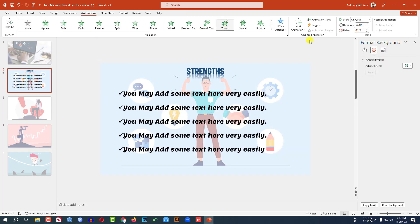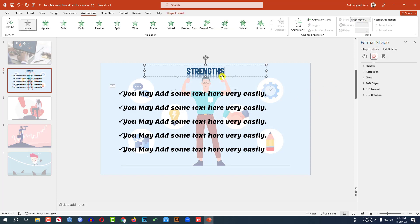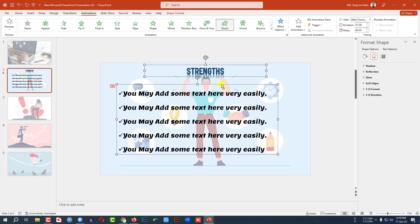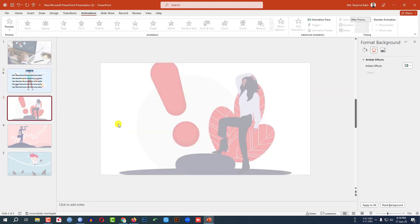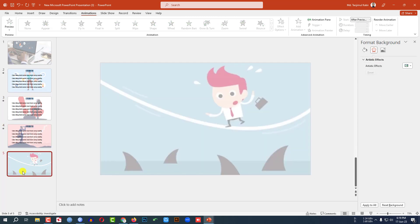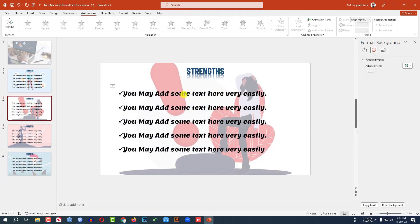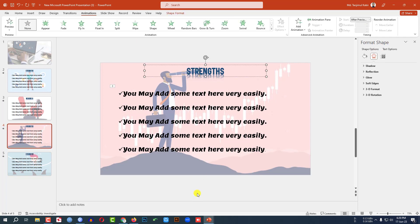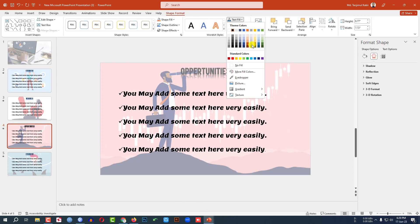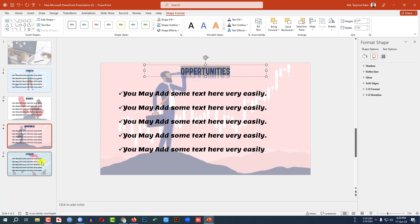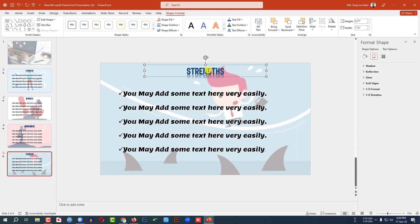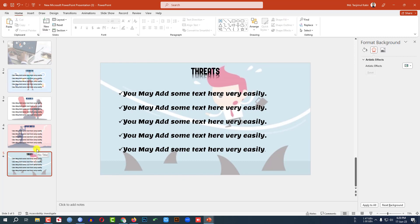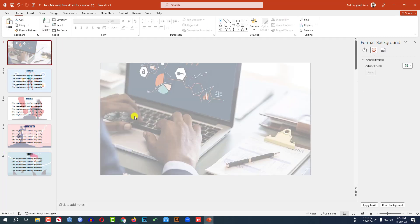Click on the text box, go to Animation, click on Zoom, set it to After Previous, and change the duration to one second. Then hold down the Ctrl key, select both text boxes, Ctrl C to copy, and paste them onto the Weakness slide. Change the title to 'Weakness' and update the bullet points. Then paste again on the Opportunities slide and change the title to 'Opportunities.' You may change the font color. Paste again on the Threat slide and change the title to 'Threat.' So my four slides are ready.